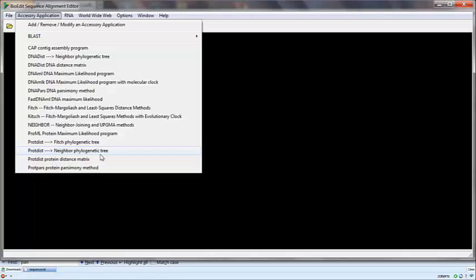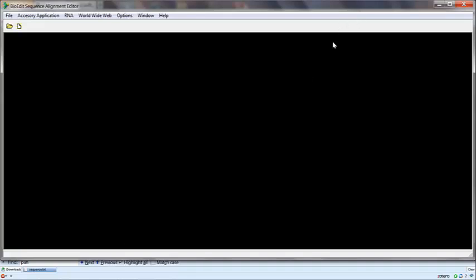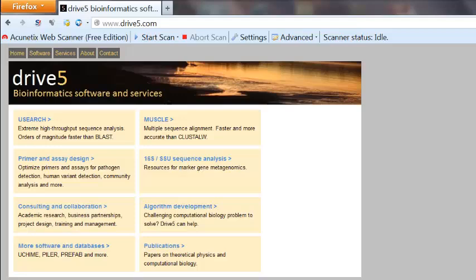Today I'm going to add a sequence alignment program named MUSCLE. It's a pretty good piece of software — much faster than ClustalW — and I often find it does a pretty good alignment between DNA or protein sequences.